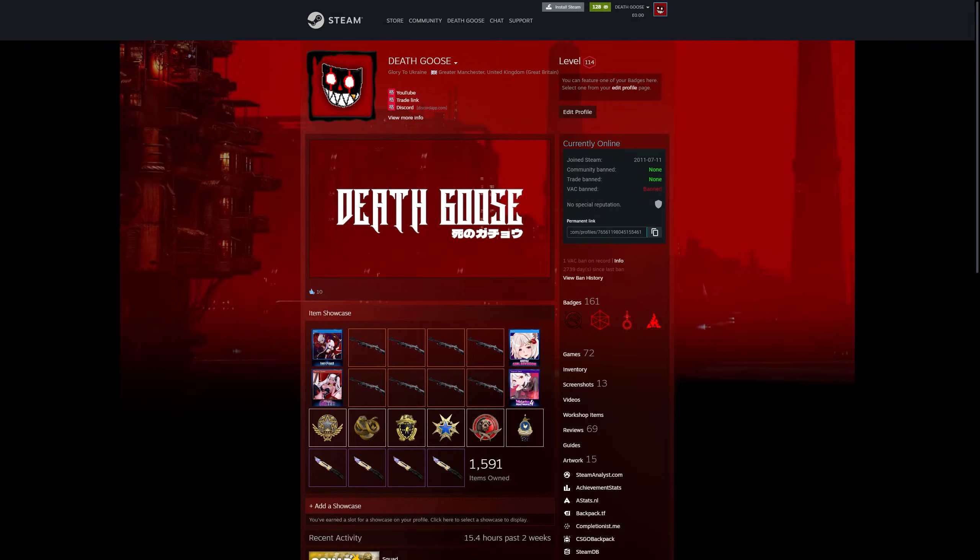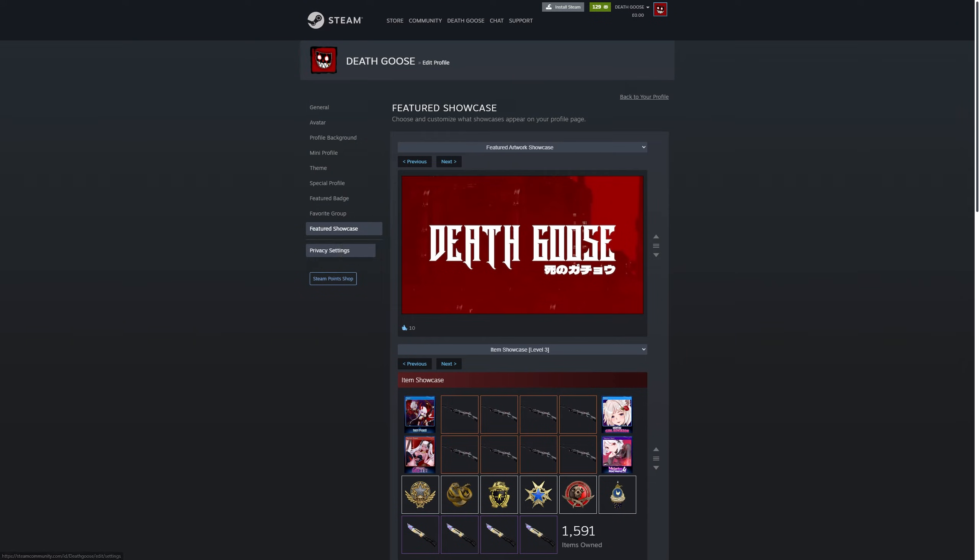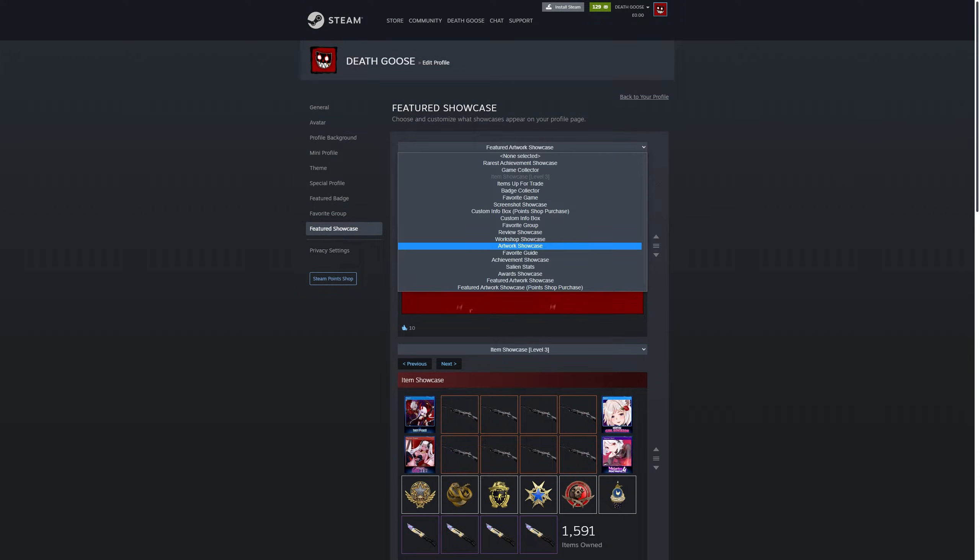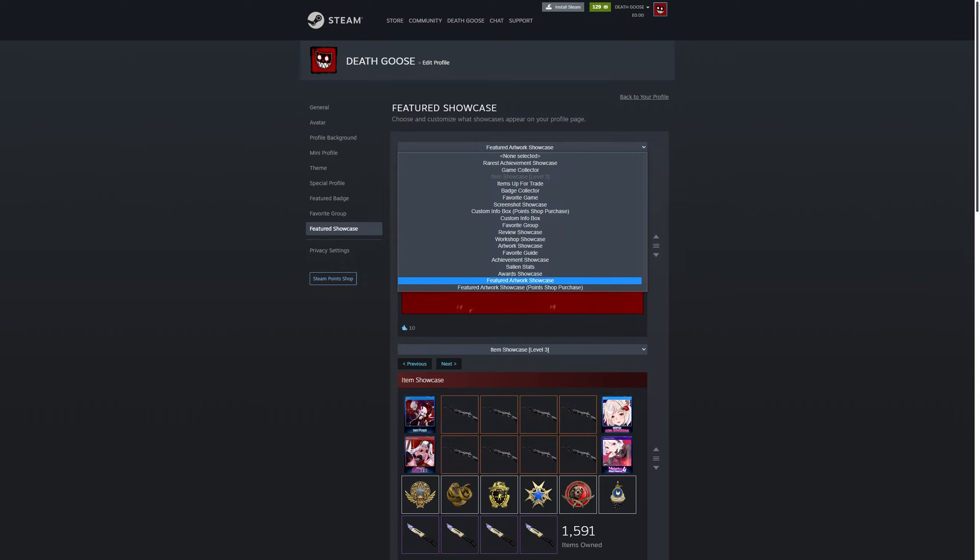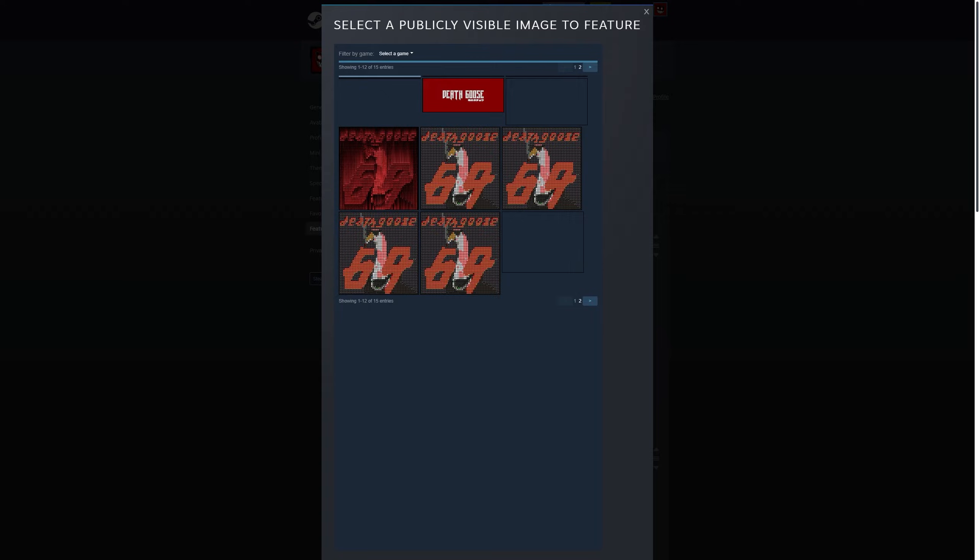Go to your profile, then edit profile. Now go to featured showcase. Now don't click artwork showcase, go down to featured artwork showcase. Then you only have to have one. Now you can go in, it might just be a black line, and that's okay.